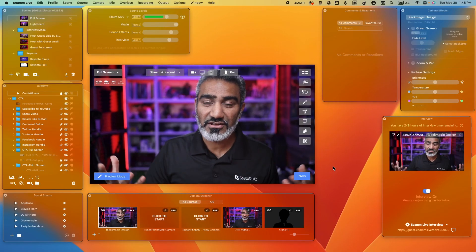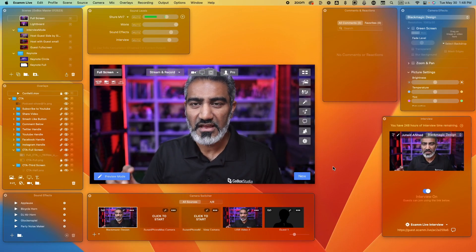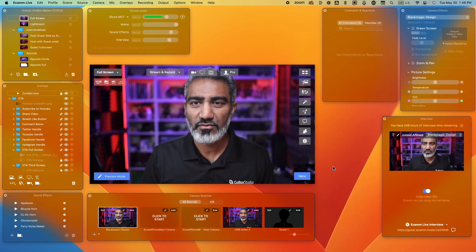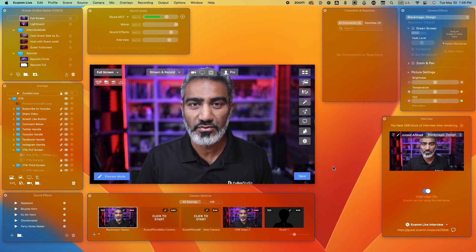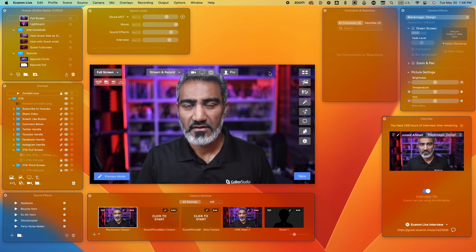Welcome back to another video. In this video, I'm going to be talking about Ecamm Live. I'm going to walk you through all of the different windows that Ecamm Live presents so that you can understand how to use this software. Now, you've got the GoBox Studio, you have the software installed, and you're wondering what all of these windows mean. Let me show you.